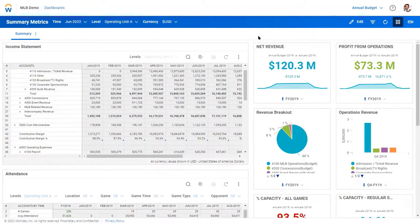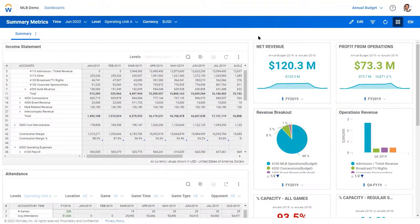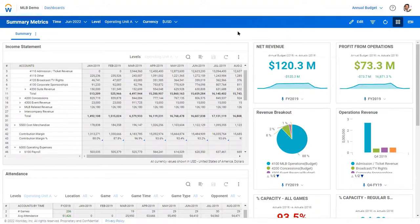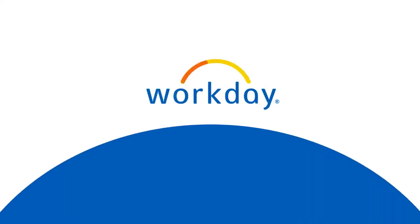So this is a quick overview of how Adaptive can centralize all your data and give you the ability to create different versions so you can really plan for your business through good times and bad.